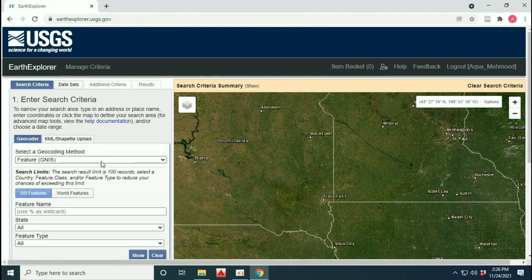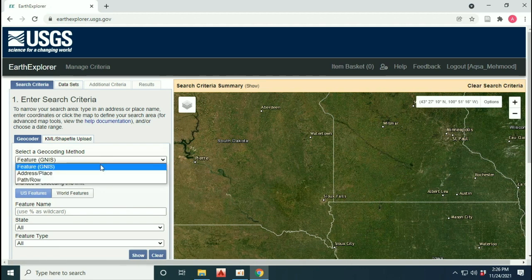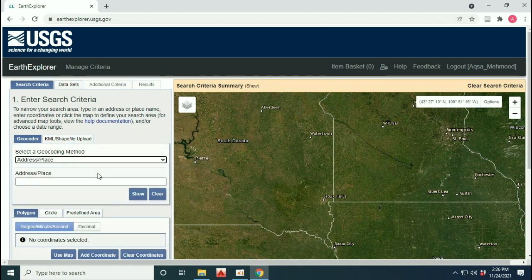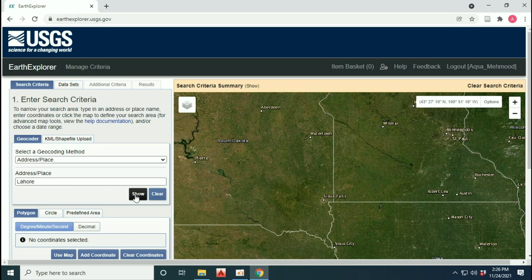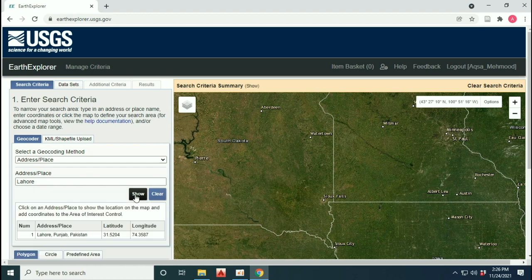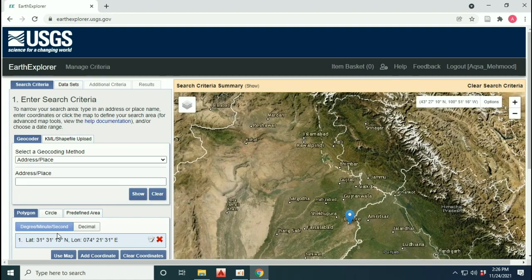In 'Select a Geocoding Method', you have to select the address option so that you can type the name of the place for which you want to download the images. The latitude and longitude of that place will be identified automatically.